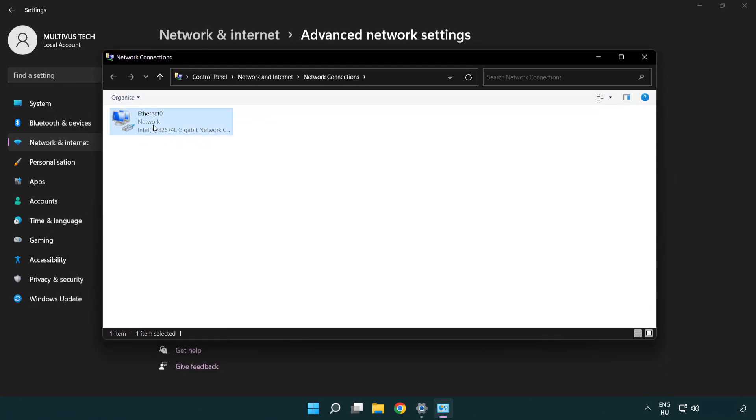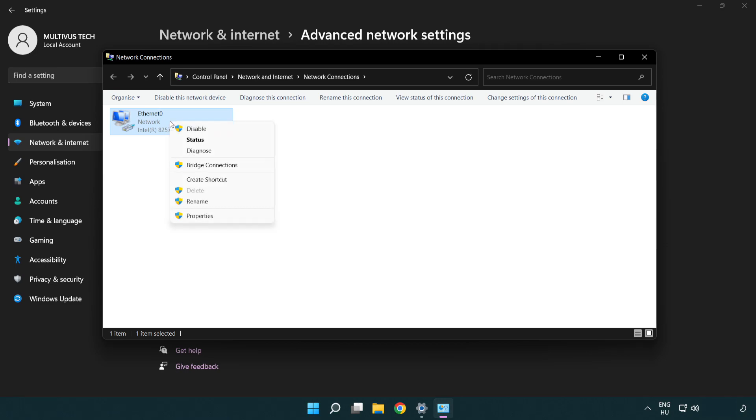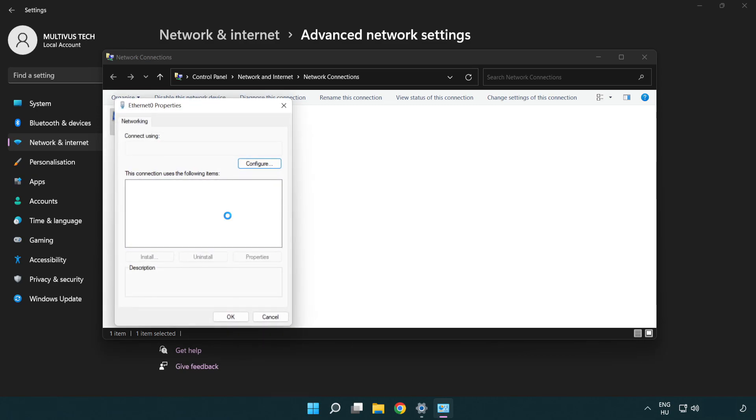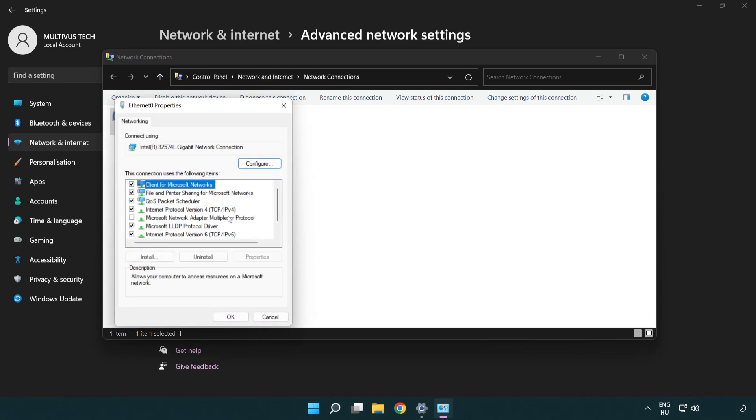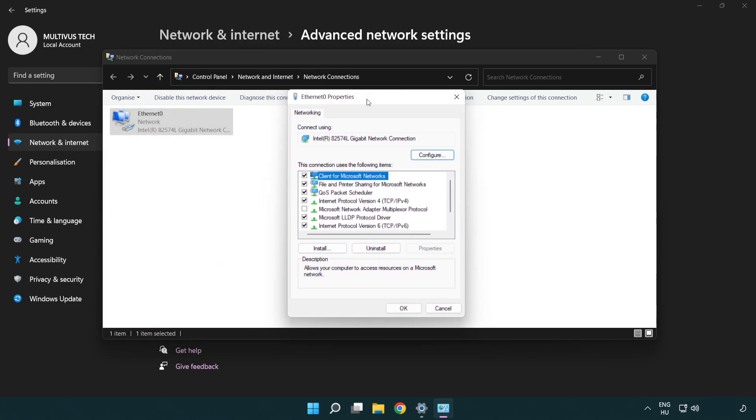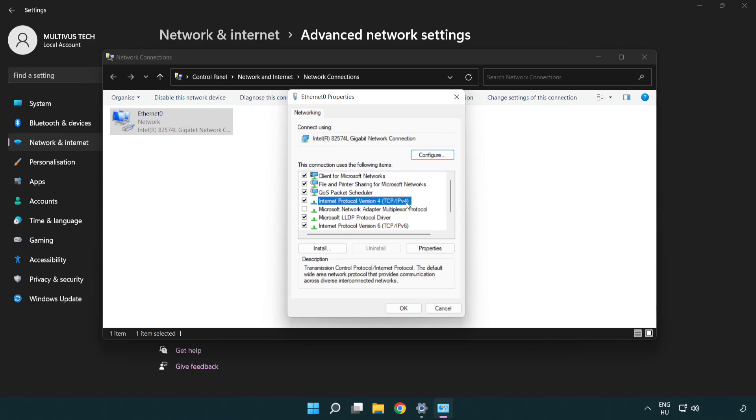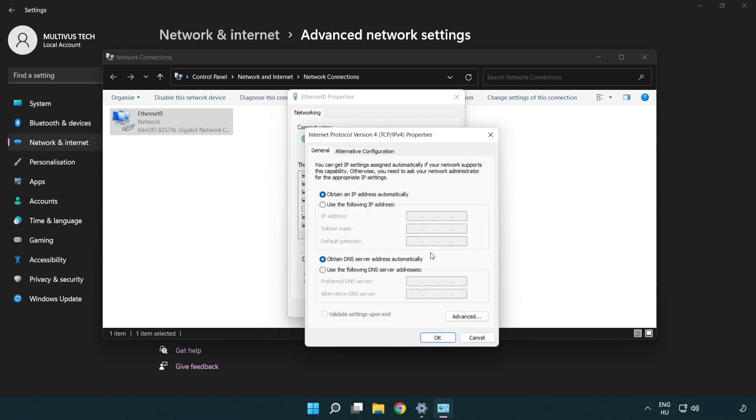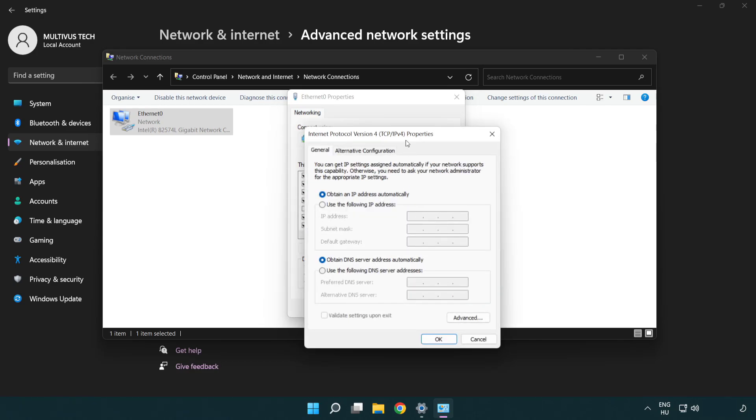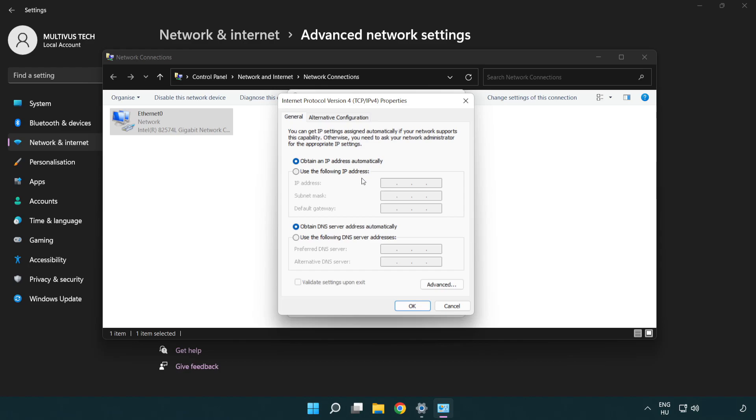Right click your network and click properties. Click internet protocol version 4 and click properties. Select use the following DNS server addresses. Type 8.8.8.8 and then type 8.8.4.4.